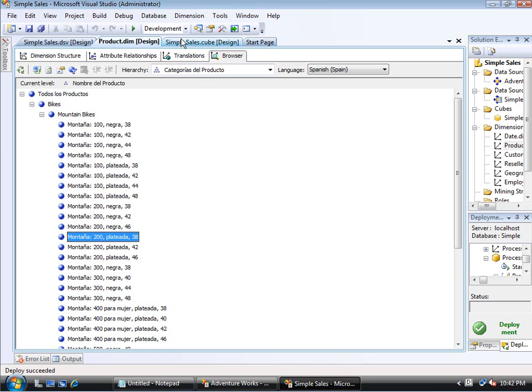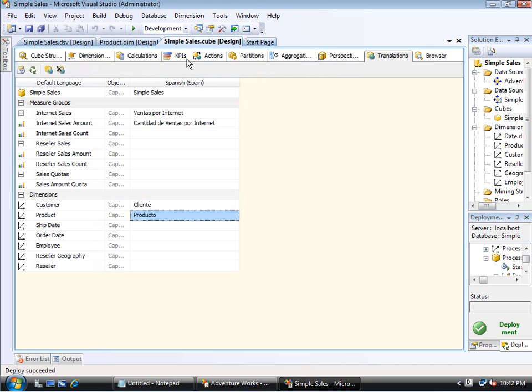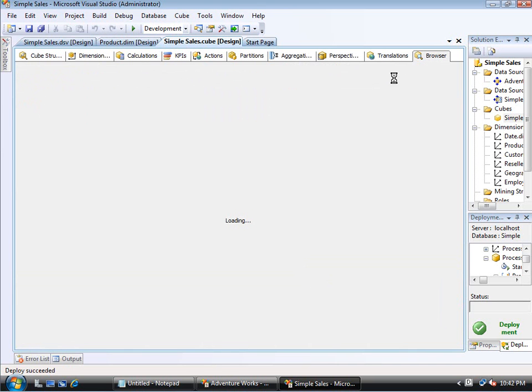Well, this is just the dimension. Obviously, at this point, I could go look at the cube and do the same thing. So again, on the cube browser, I will start off by seeing this as being all in English.